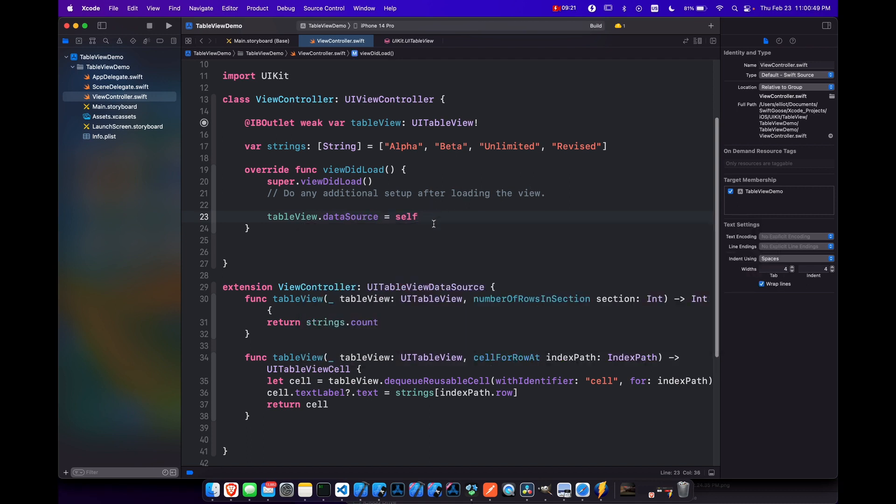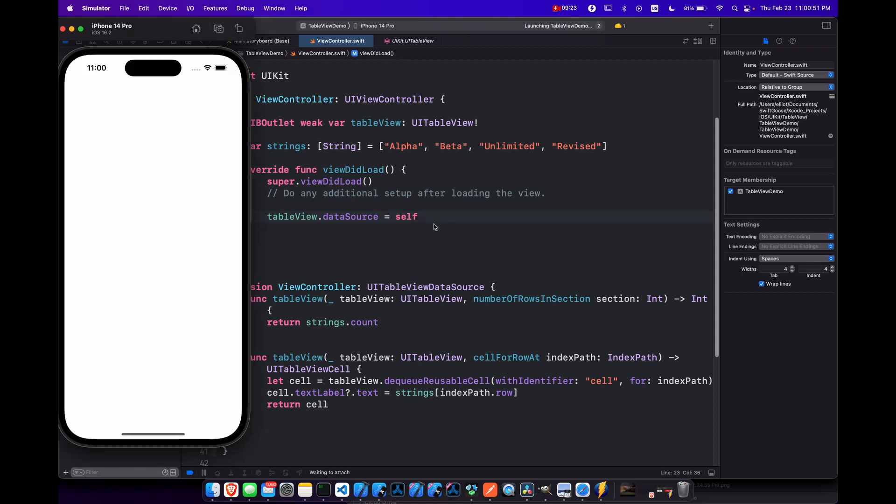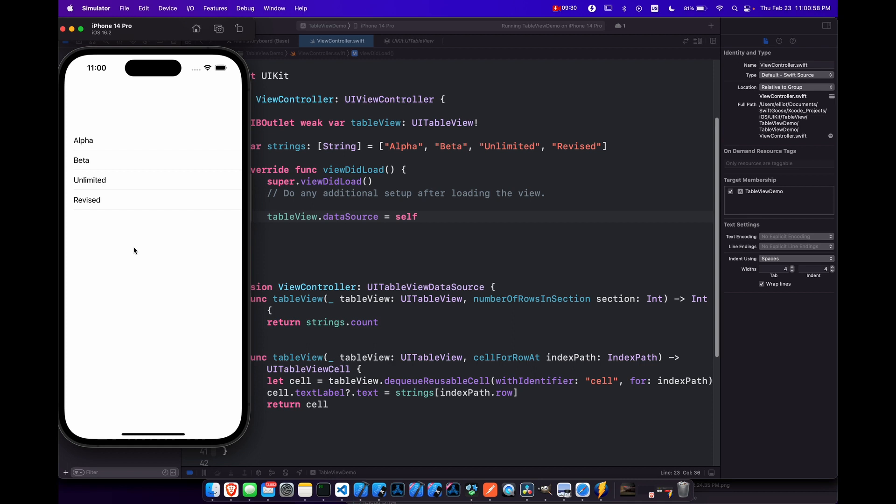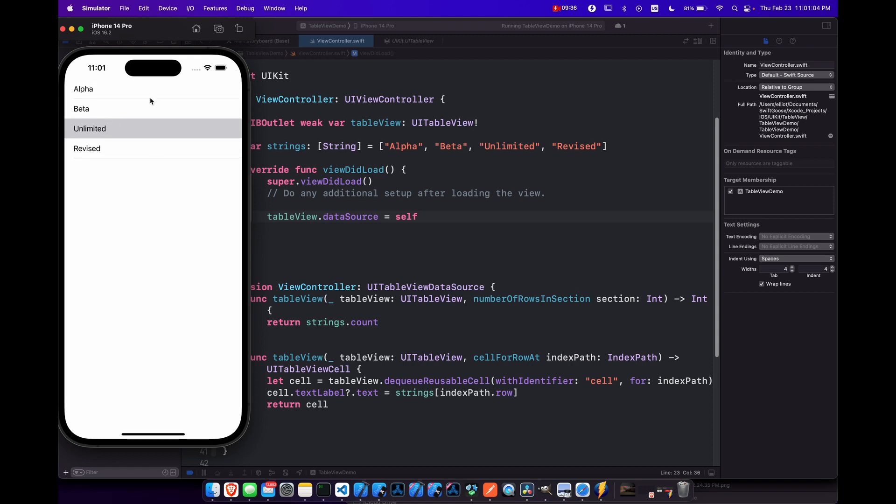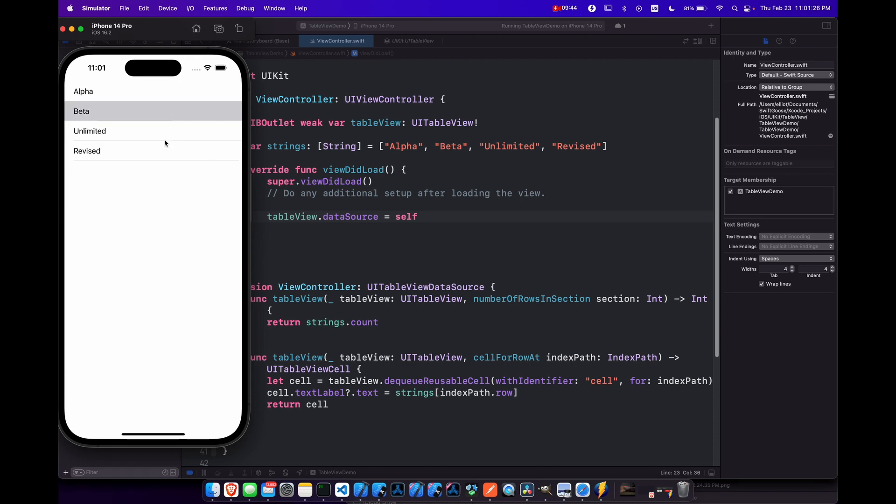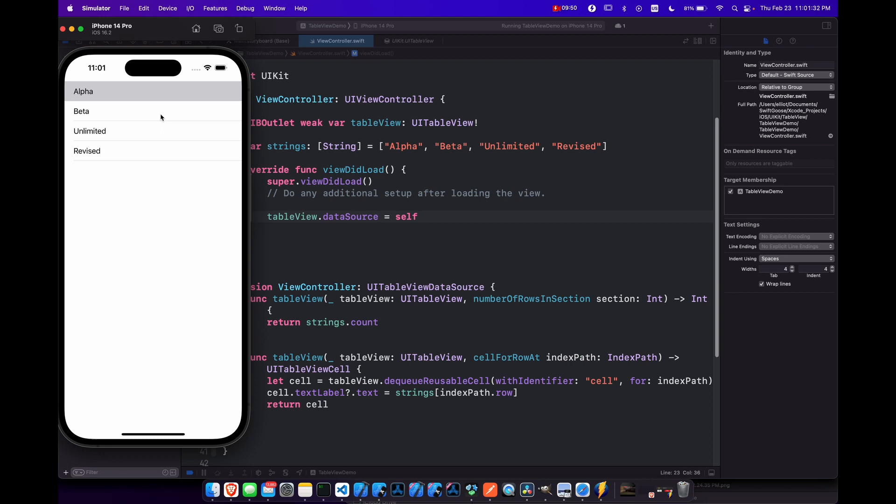Now if we run this, we have a table with our four strings in them, you can click on them. It has the scrolling feature already implemented. But nothing actually happens if you click on these. So you can click as many times as you want. It does get highlighted, which sometimes is annoying for certain tasks that you're working on.